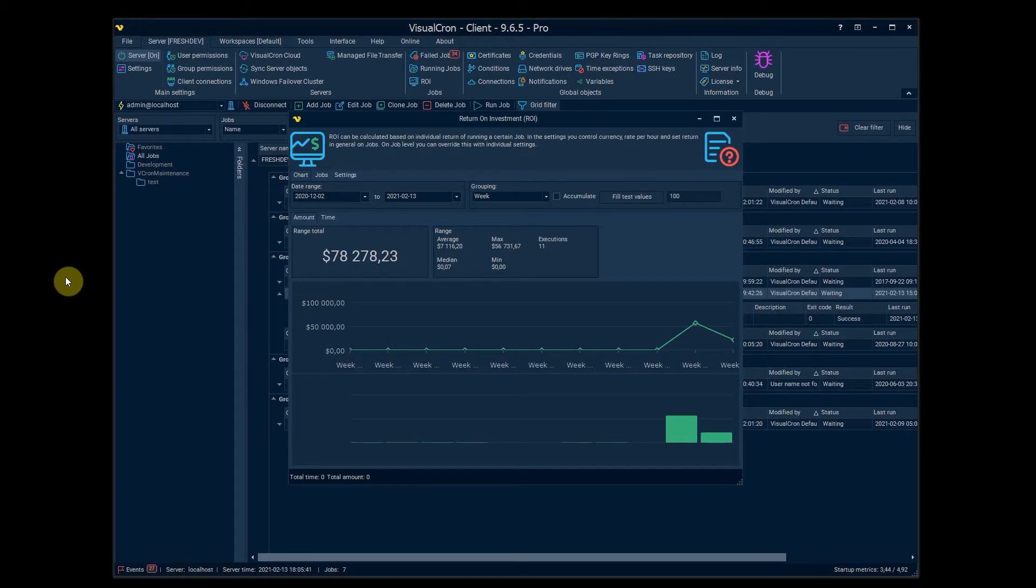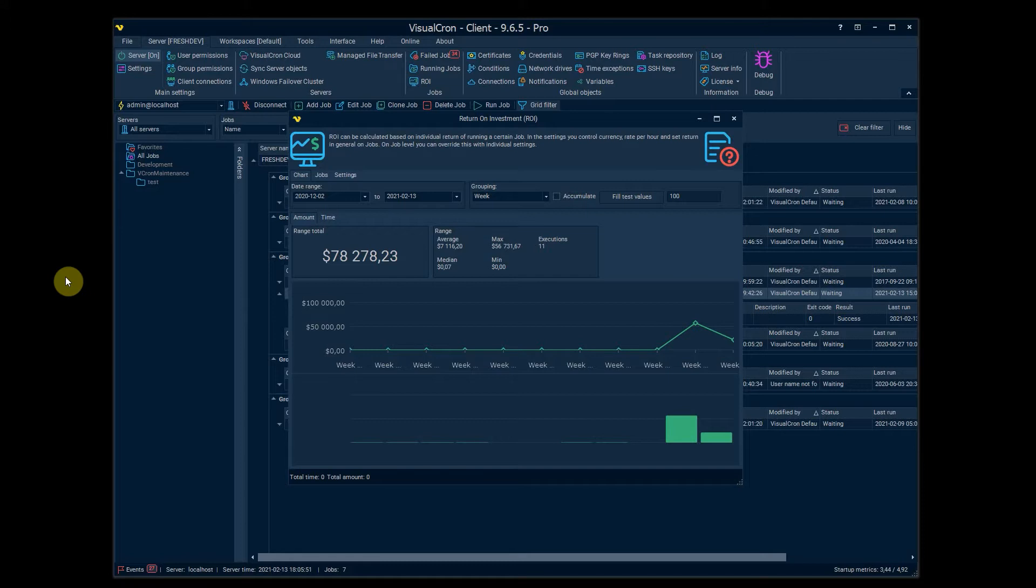Welcome! This is Henrik from VisuChrome. So today we're going to talk about a new feature that was introduced in version 9.6.0. It's called ROI, return on investment.